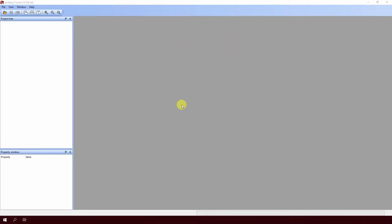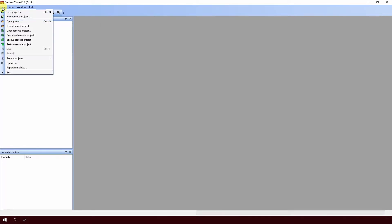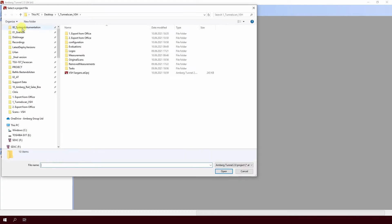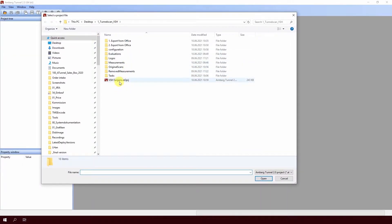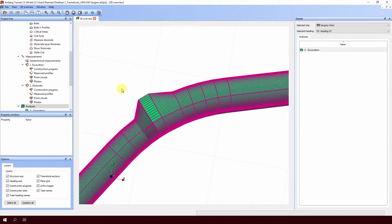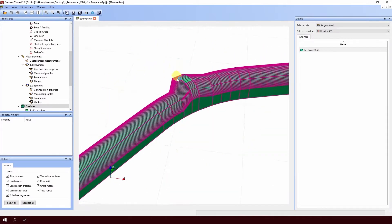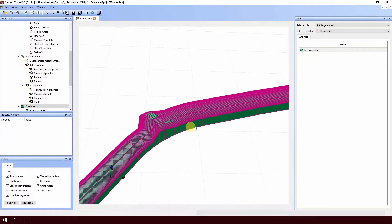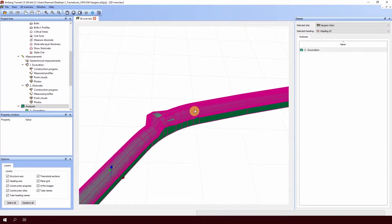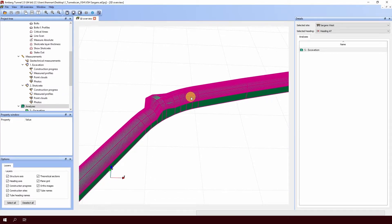Now that we have the data captured in the tunnel, the next step is to import the file — the Amberg Navigator file — into Amberg Tunnel Office software. So here I have Amberg Tunnel open. I will go to file, open project, and on my desktop I have the project file. I will double click on the file to open it. And here we have in the project our axis and our tunnel design. In the tunnel, we captured the scan approximately here.